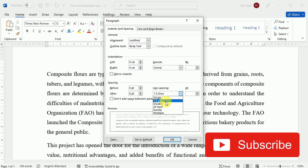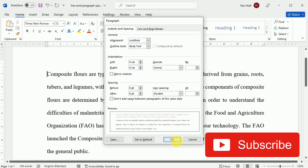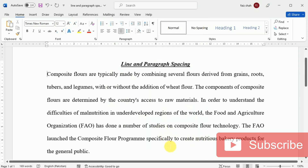Once we select our desired line spacing, we just have to click OK and the line spacing will be changed.